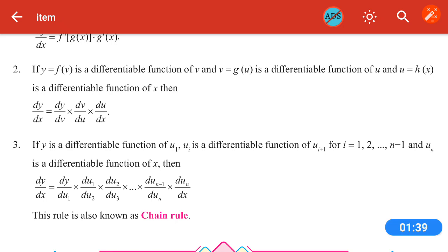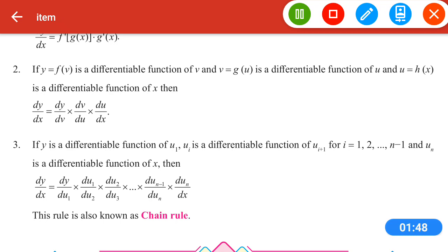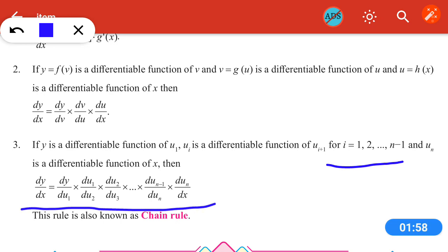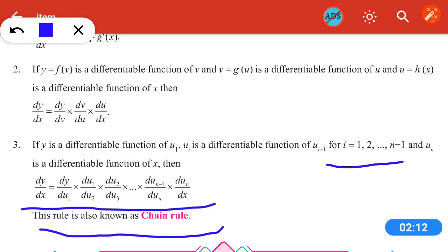Next part: if y is a differentiable function of u₁ up to uᵢ, and uᵢ is a differentiable function of uᵢ₊₁ for i = 1 up to n−1, and uₙ is a differentiable function of x, then dy/dx = dy/du₁ · du₁/du₂ · du₂/du₃ · ... · duₙ₋₁/duₙ · duₙ/dx. This is also known as the chain rule.